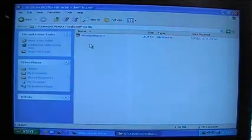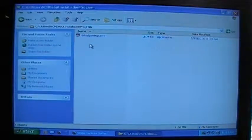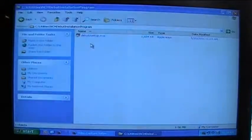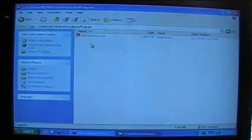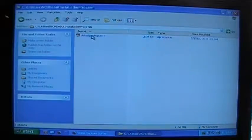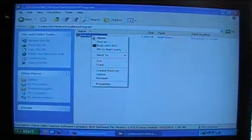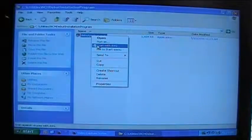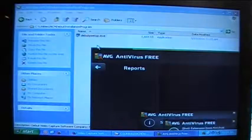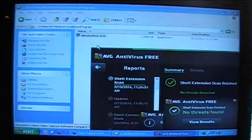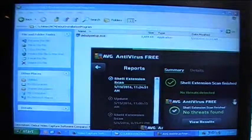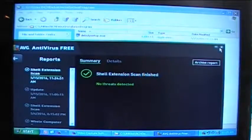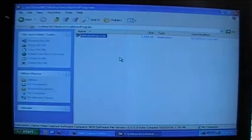Now before you install any program on your computer you want to make sure you have an antivirus program that's up to date. Before I started making this video I updated my antivirus program which I have AVG. So I'm going to right click on debut setup.exe and I'm going to single left click on scan with AVG. This is just to make sure that there's no virus in the program. It says no threats found and everything looks good, but you don't want to assume that just because you're getting it from a well-known source that it's safe.